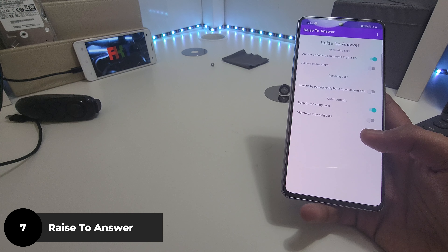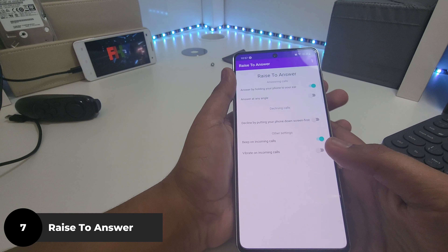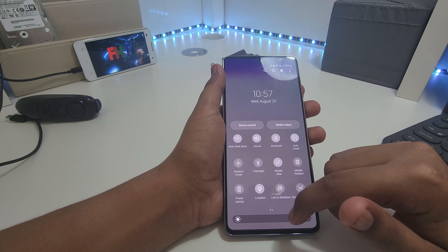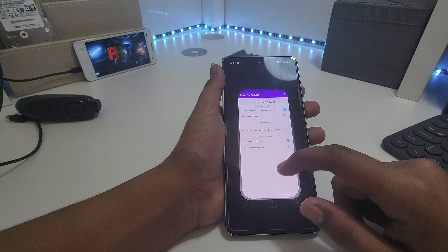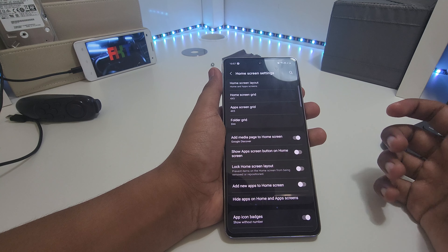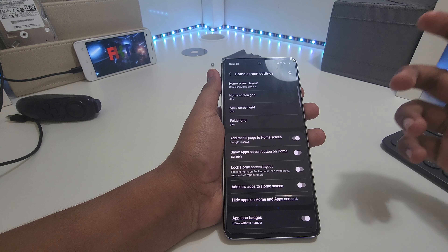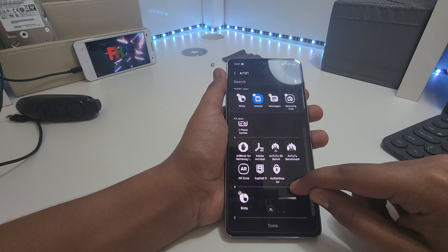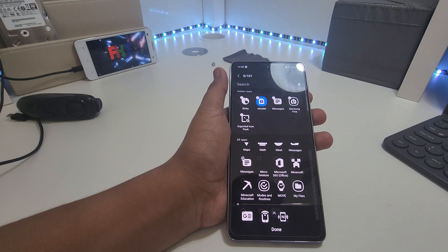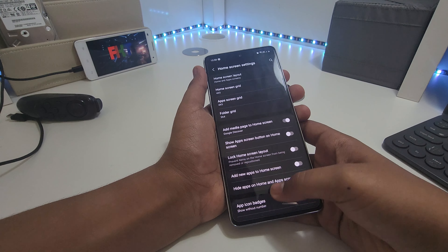Next is Raise to Answer. It's simple — whenever you get a call, just raise your phone to your ear and the call is answered. There is a problem though: apps like Raise to Answer only need to run in the background, so you don't need to see their icons. Let me just hide all of those.